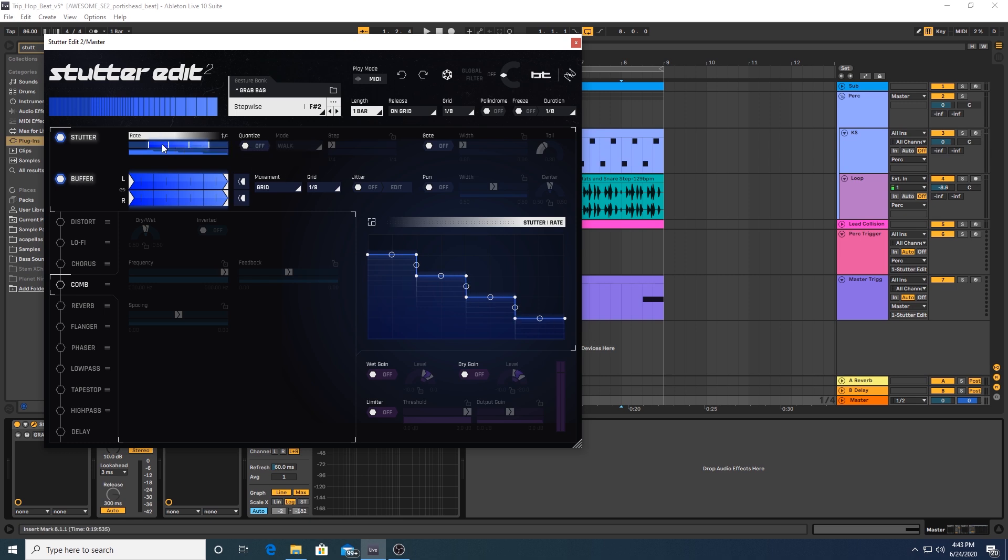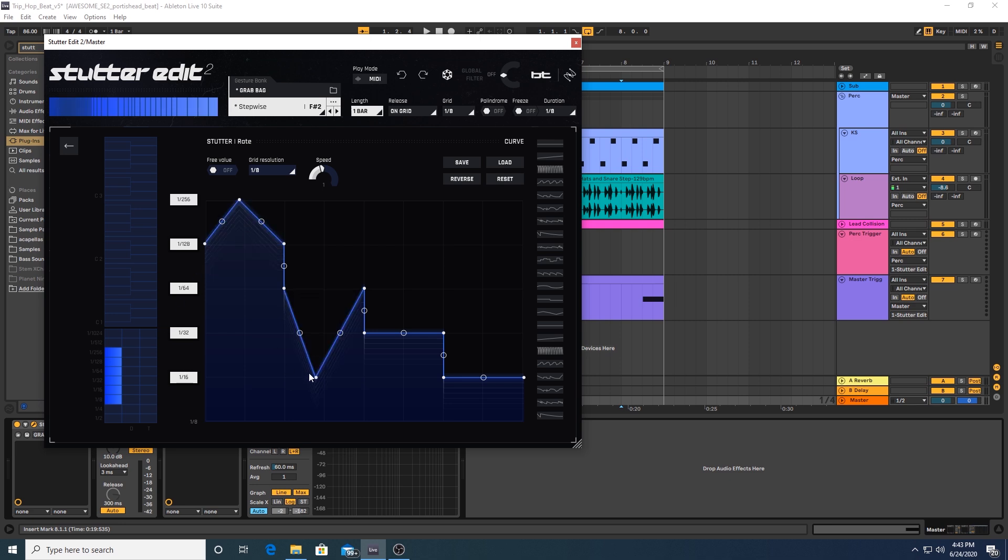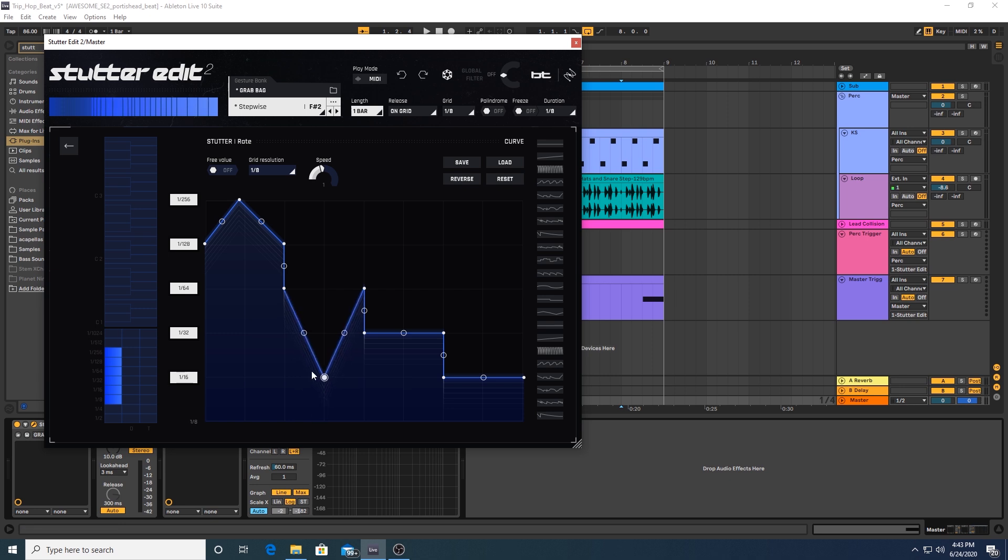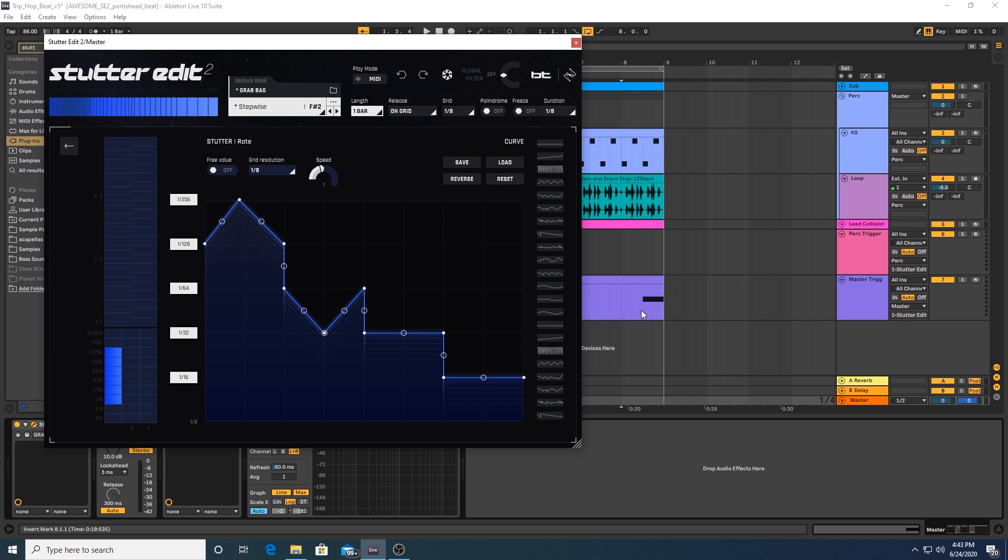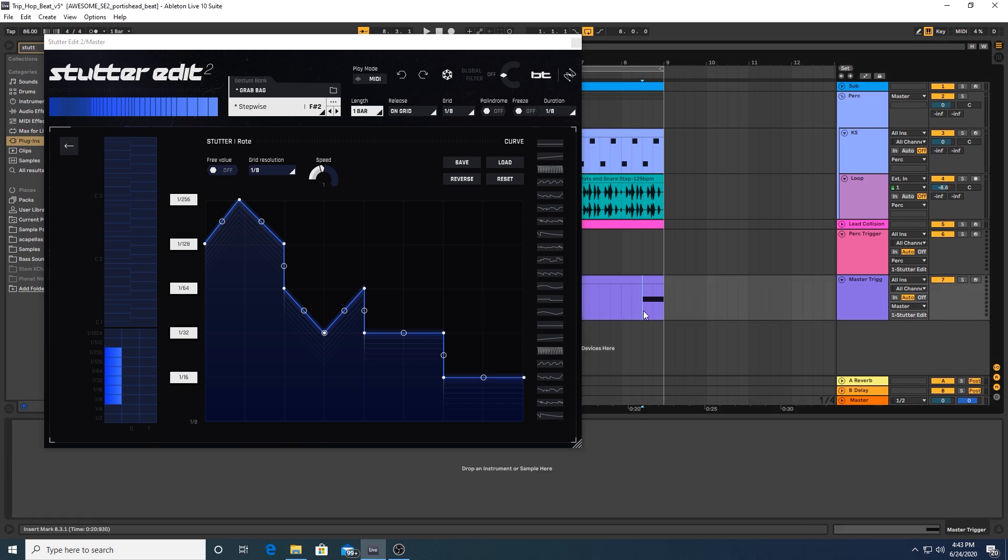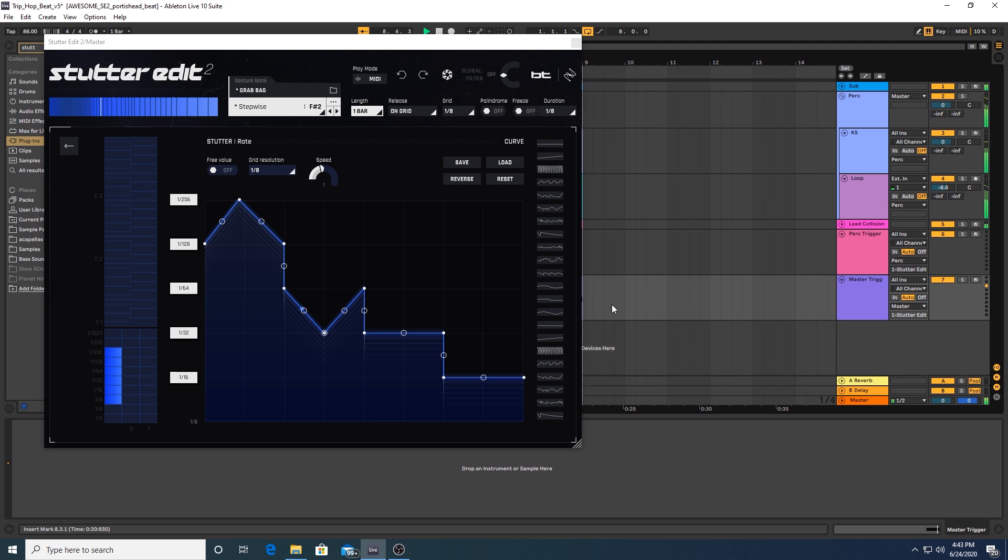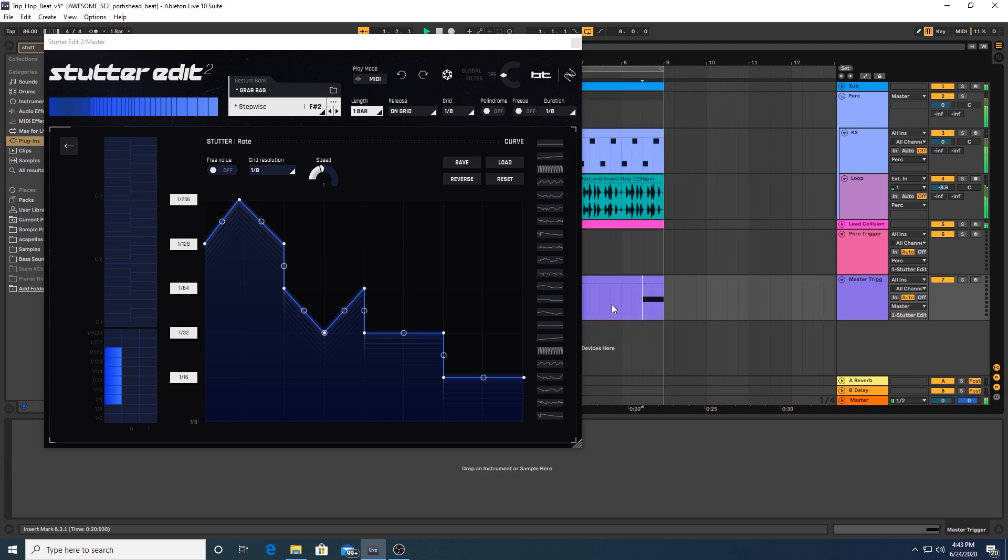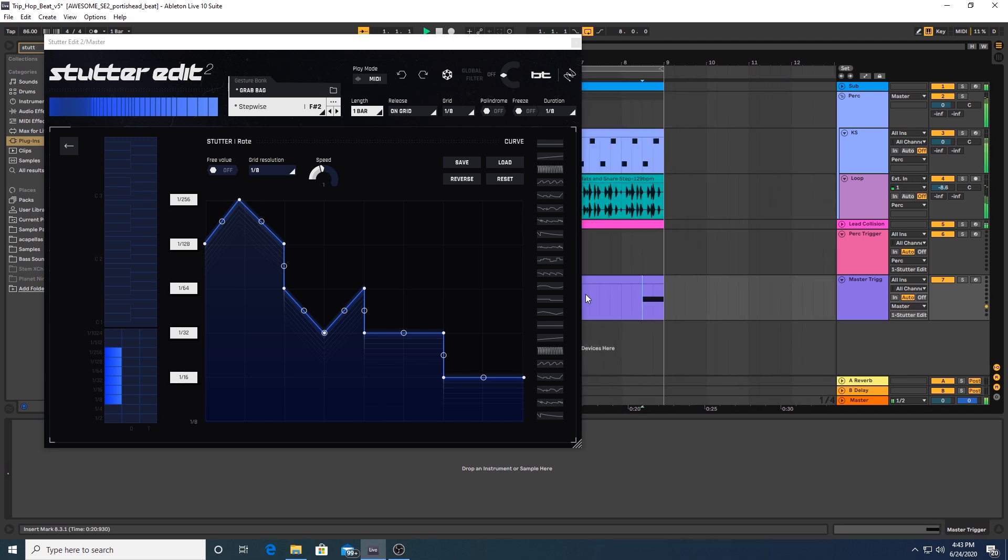So if you double click on the stutter rate, that brings up the curve editor for the stutter rate parameter. And here you can edit your curve in any which way you want. And the curve itself will go ahead and map to various rhythmic subdivisions. And based on which subdivisions are selected, that will inform how the edit is performed. So let's hear what my addition here sounded like. That's pretty intense. That's a pretty fast edit.